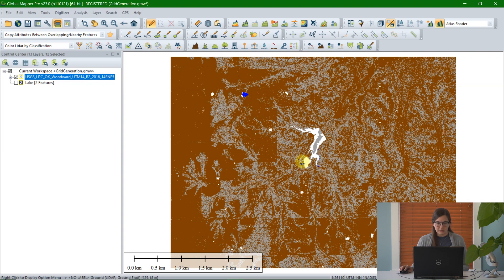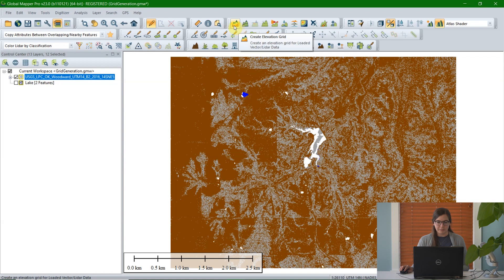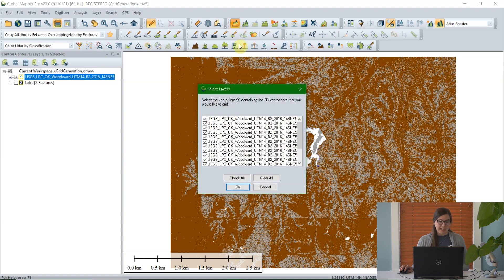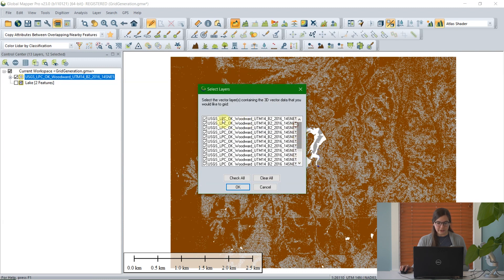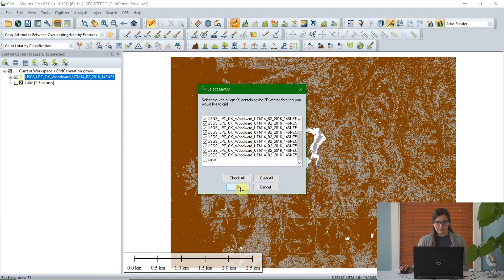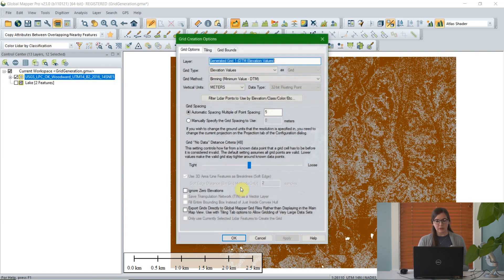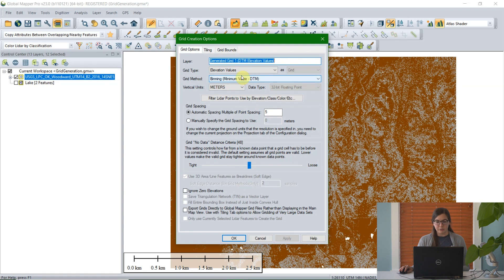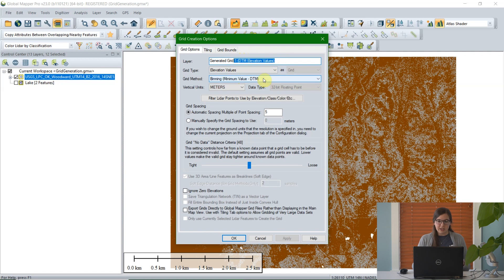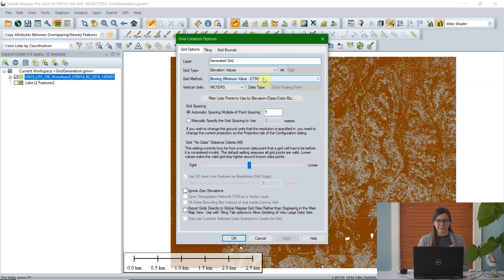To open the tool, I'm going to click on the Create Elevation Grid icon. Here Global Mapper is going to ask me which layers I would like to include in the grid. I'm going to leave all of my LiDAR layers checked and click OK. And here it's going to load the grid creation options dialog. The first option is the layer name. I'm going to label it as generated grid, but it's always a good idea to label your layers clearly.